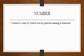Number is a series of symbols that have particular meaning in themselves.